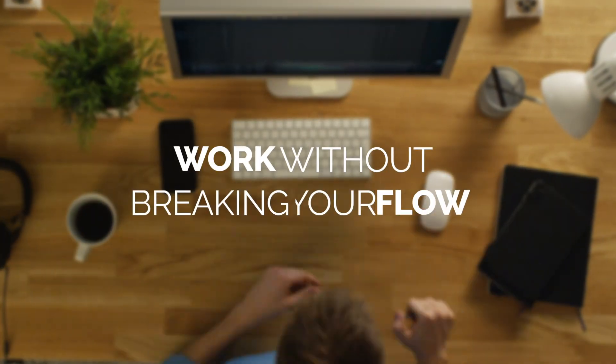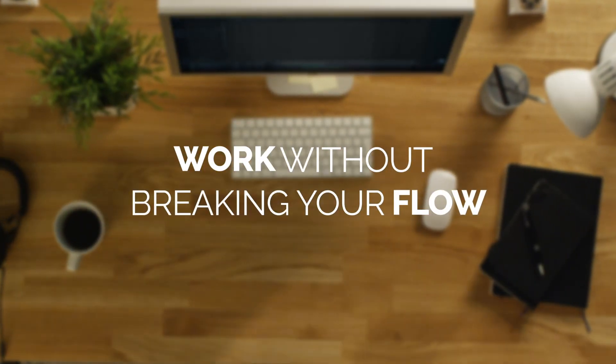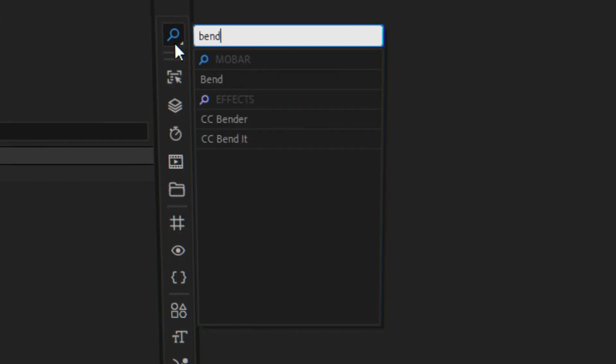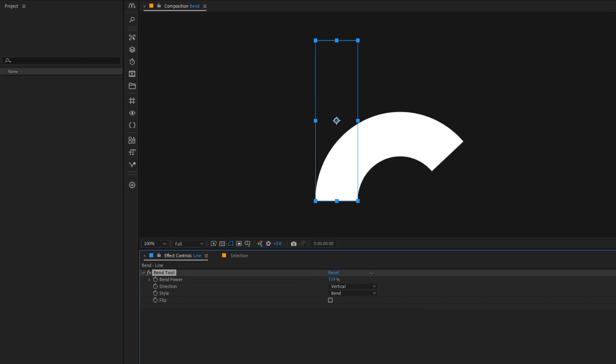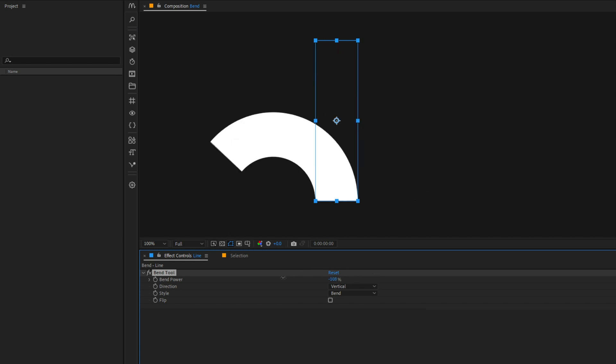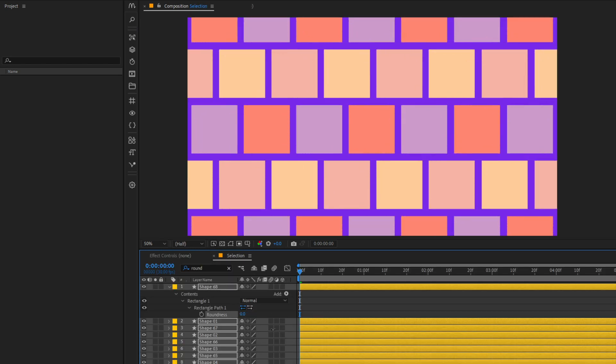Work without breaking your flow. Try MoBar's unique tools and many features for Adobe After Effects.